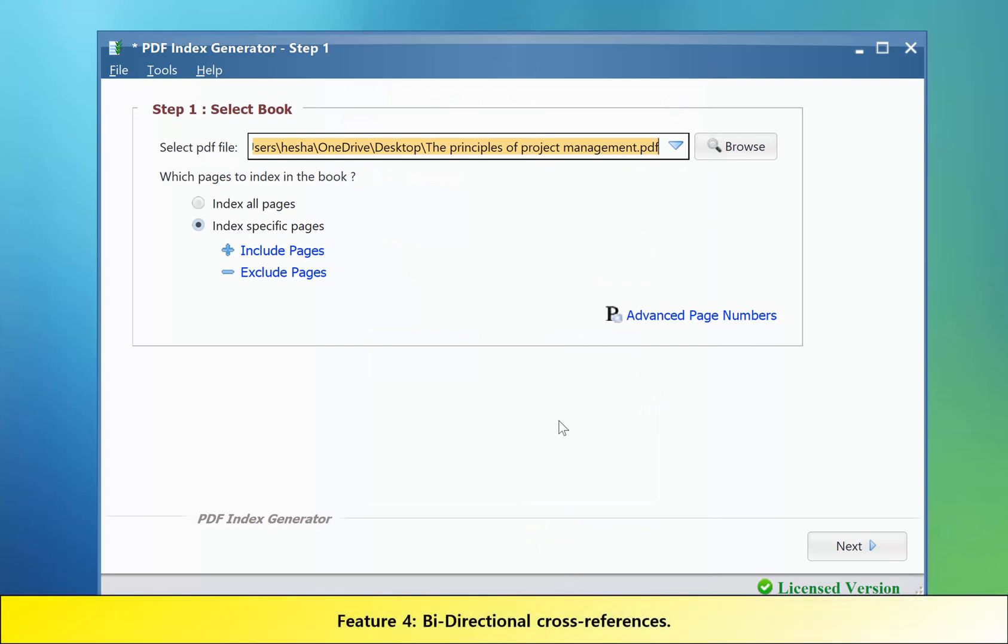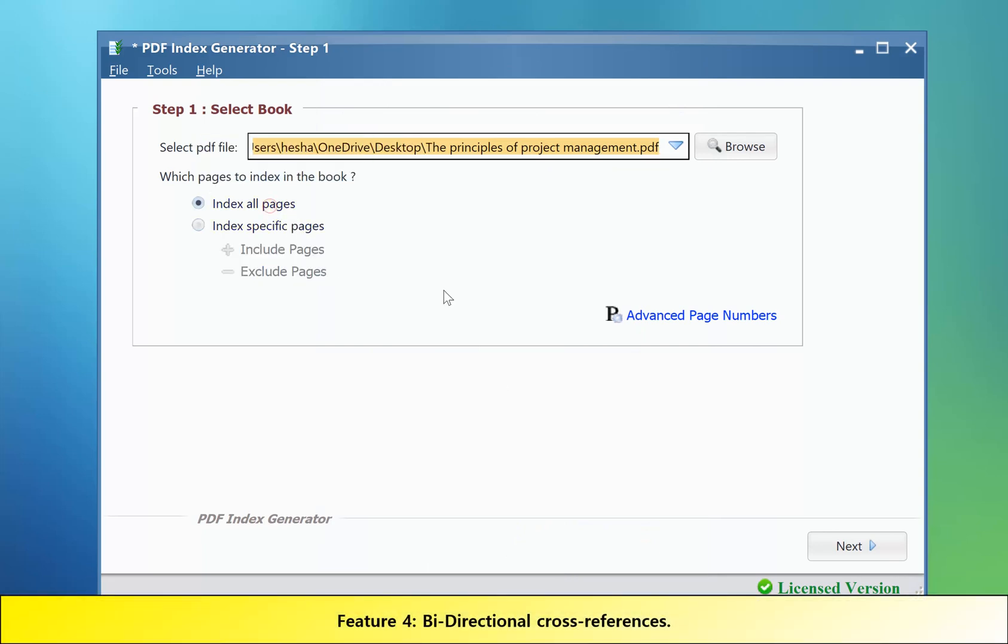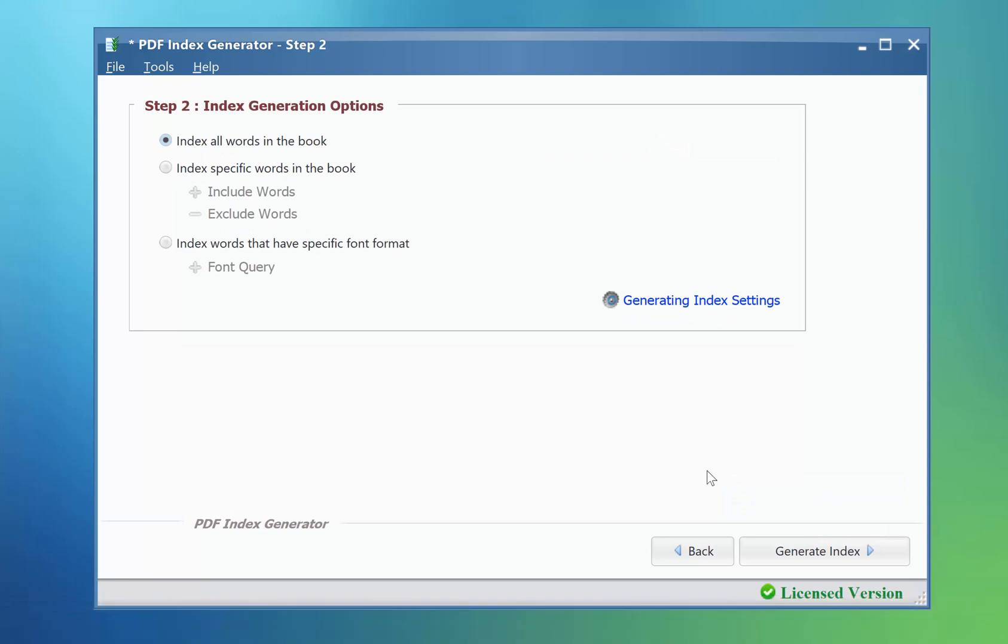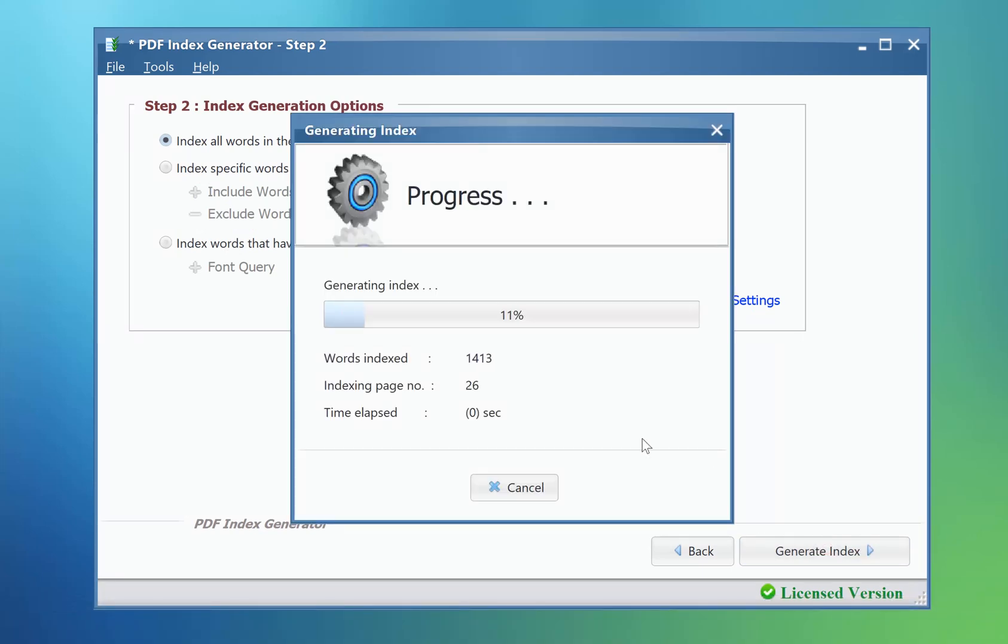Feature number four: Let's generate the index and move to step three. Done.